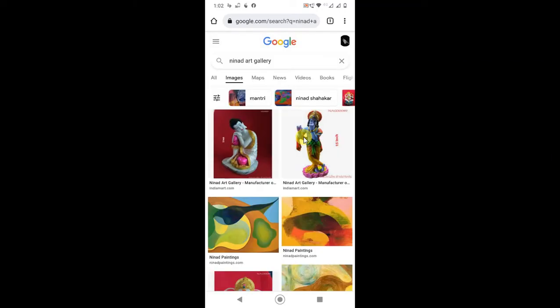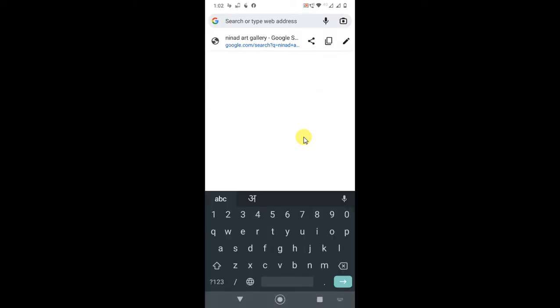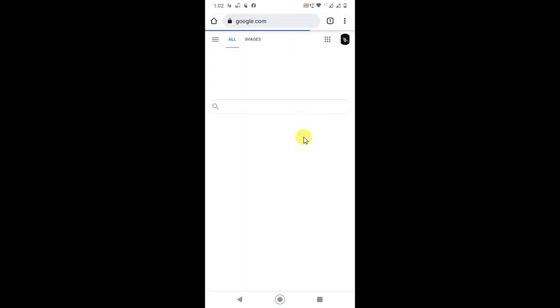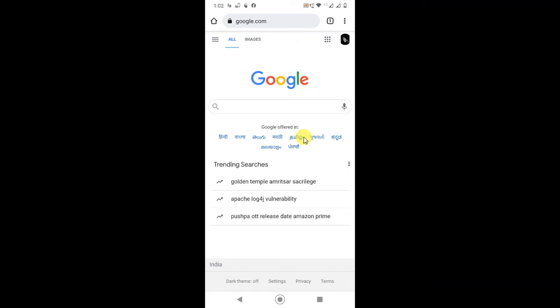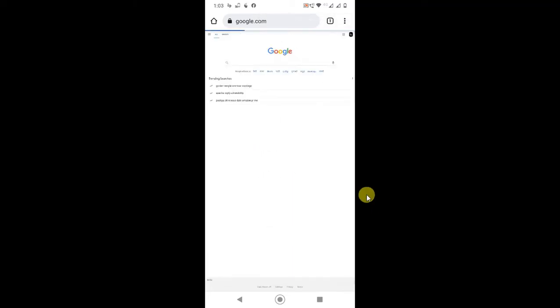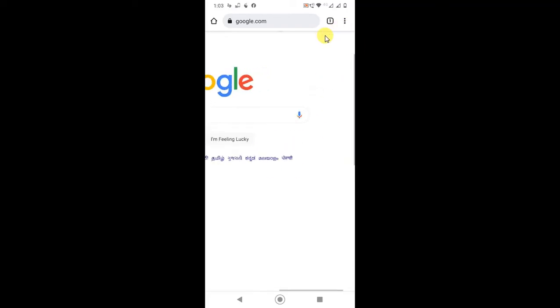Go to Google. Now you have to click on the three dot option, just click on desktop site so it will be viewed like desktop site. Now go to Gmail, just zoom and click on Gmail.